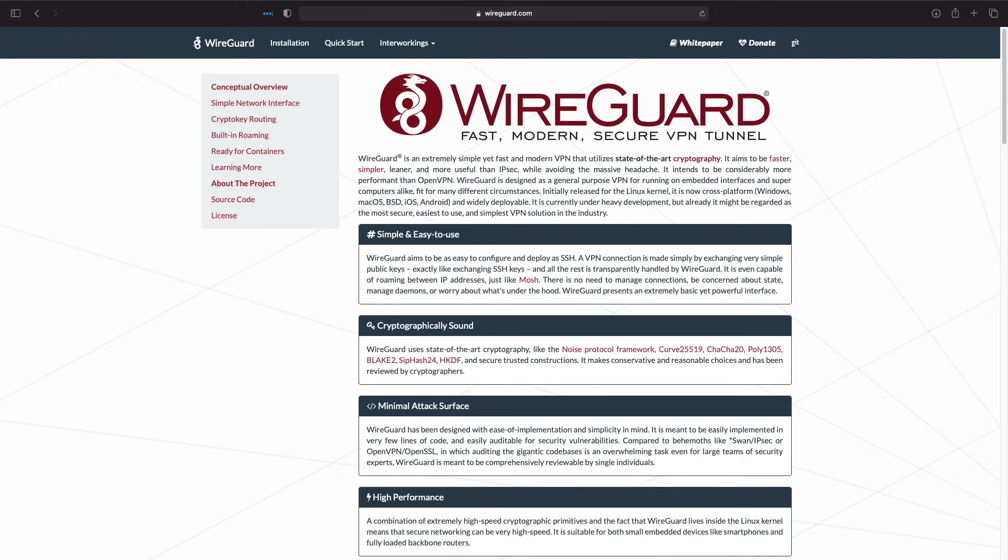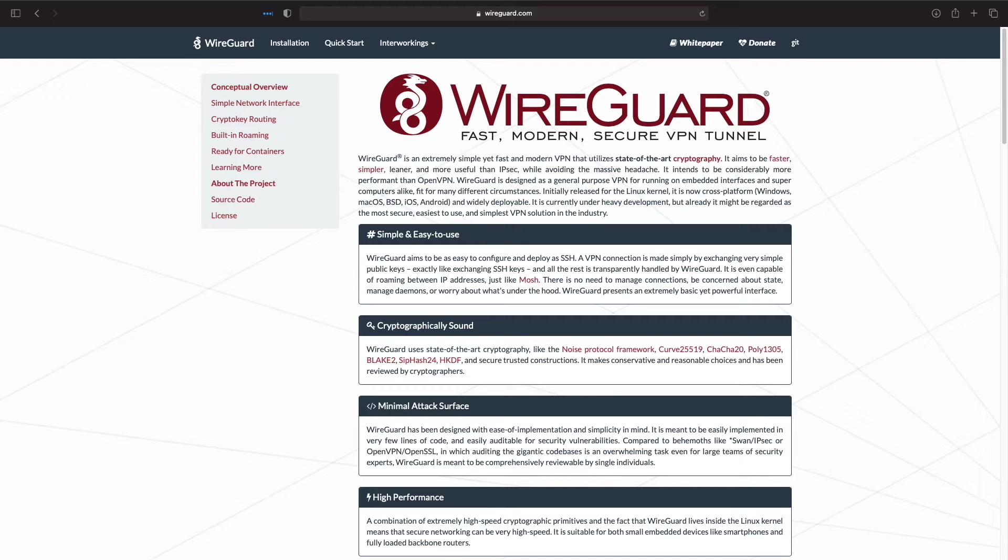I'll leave a link to WireGuard's webpage in the description below if you would like to read up further and learn more about WireGuard.